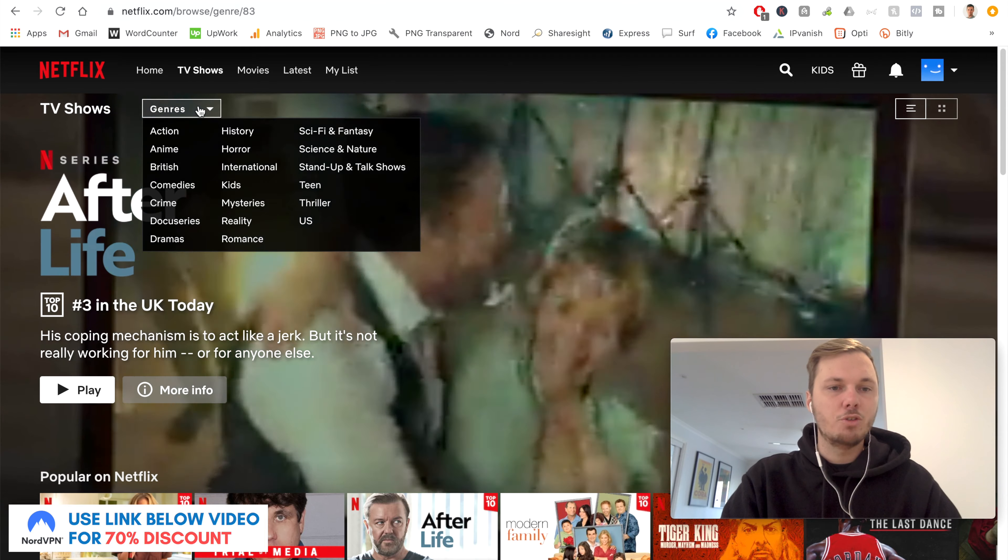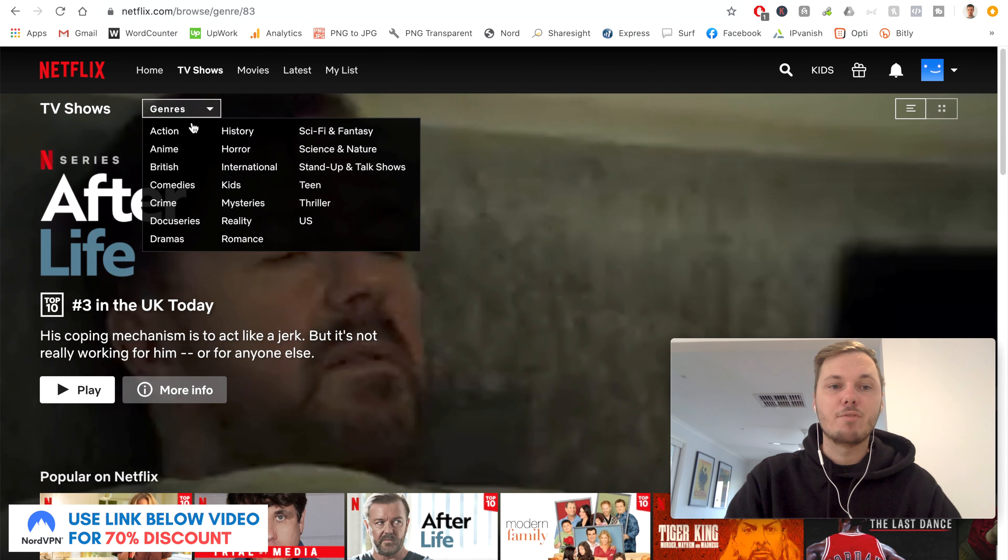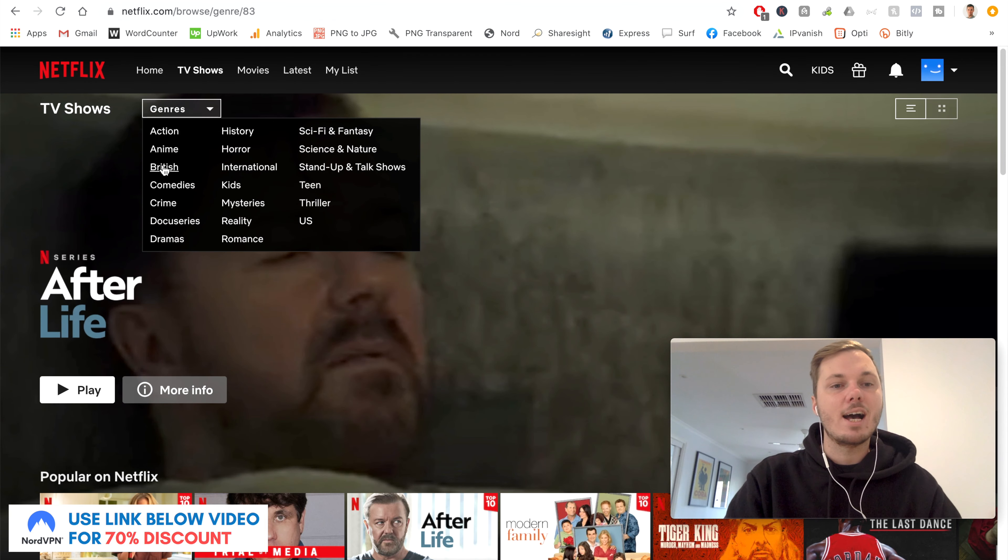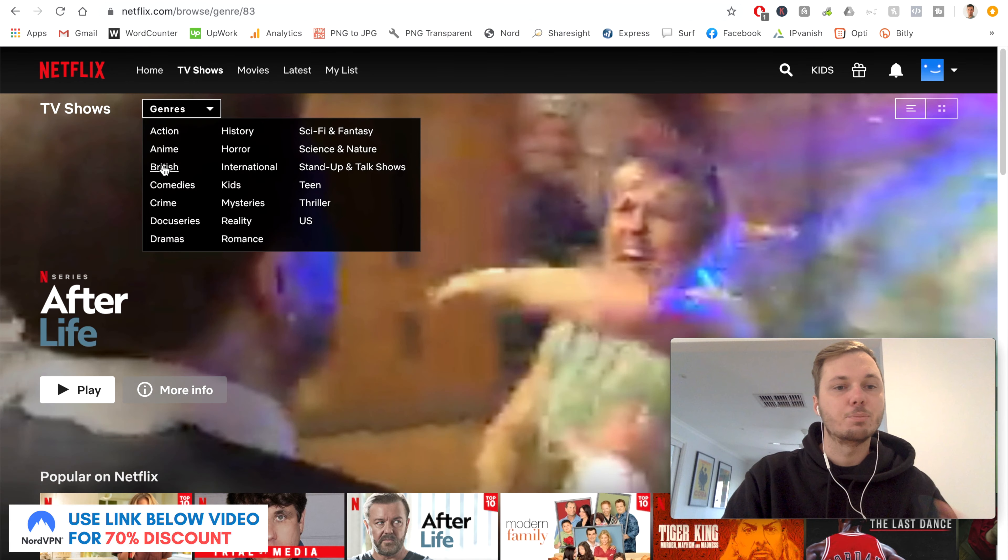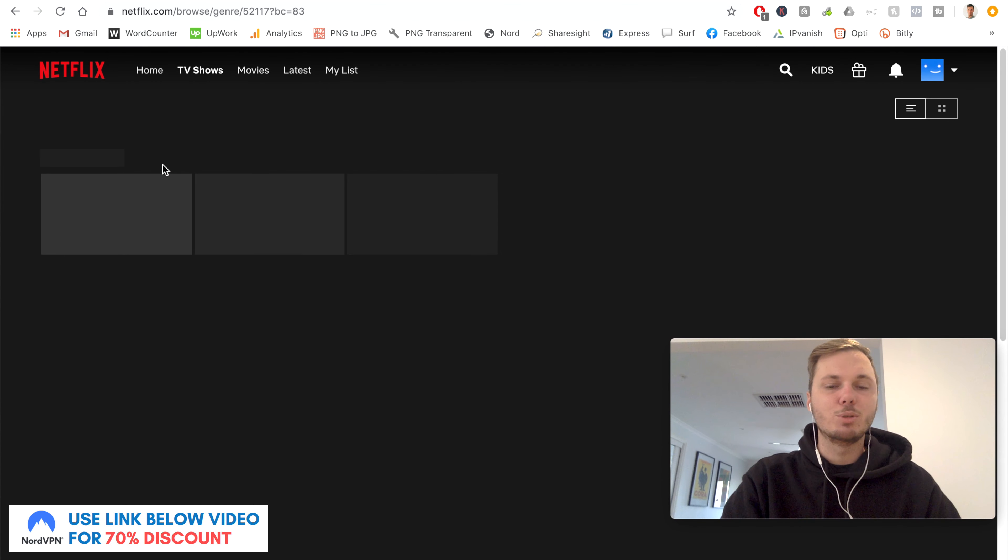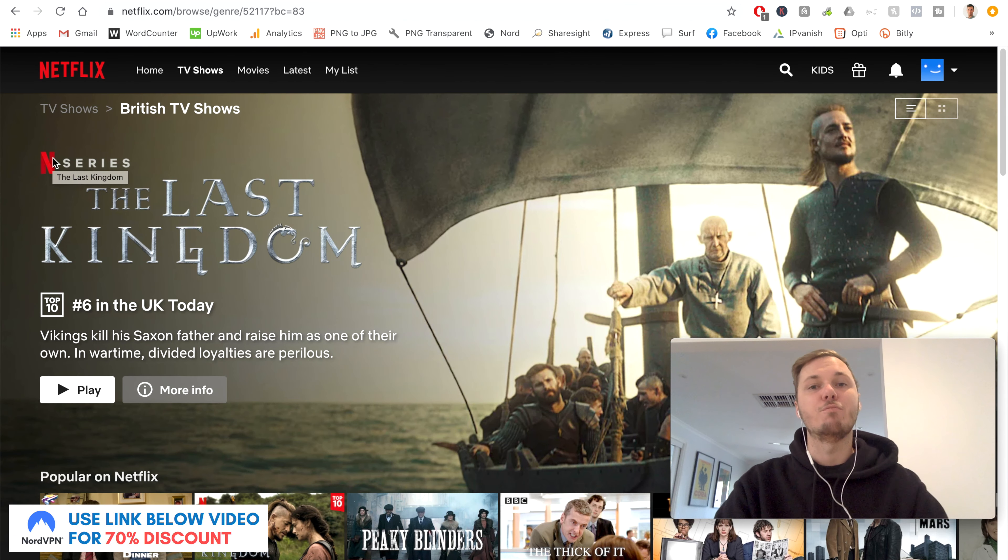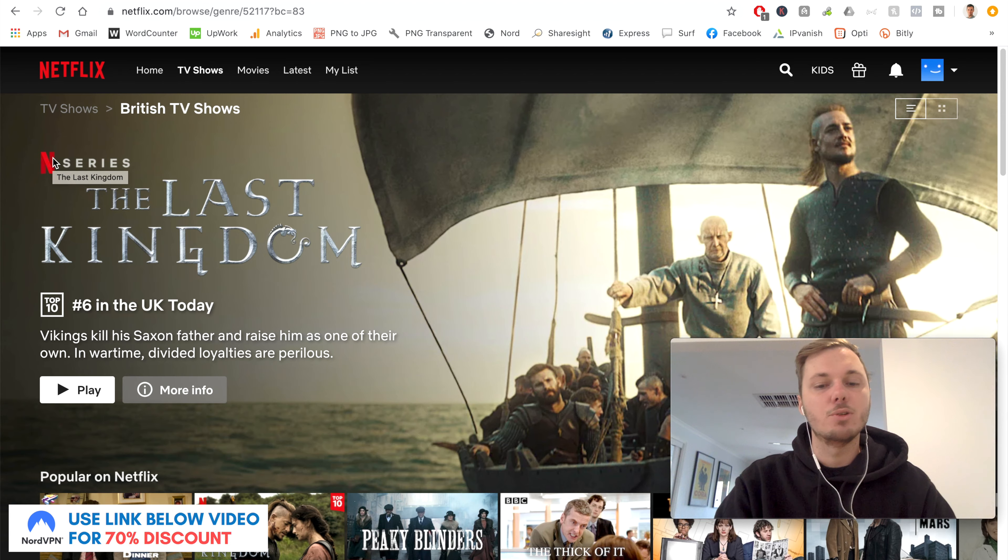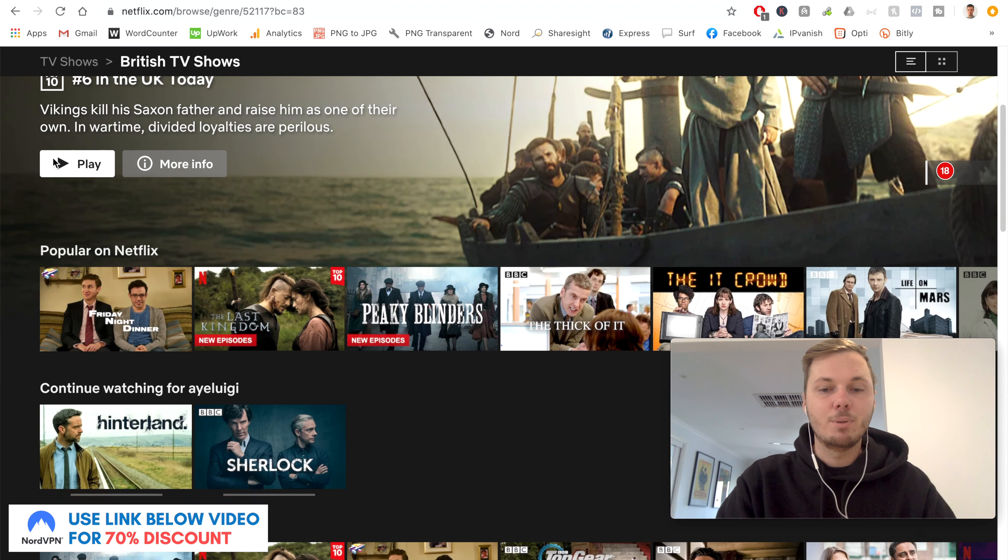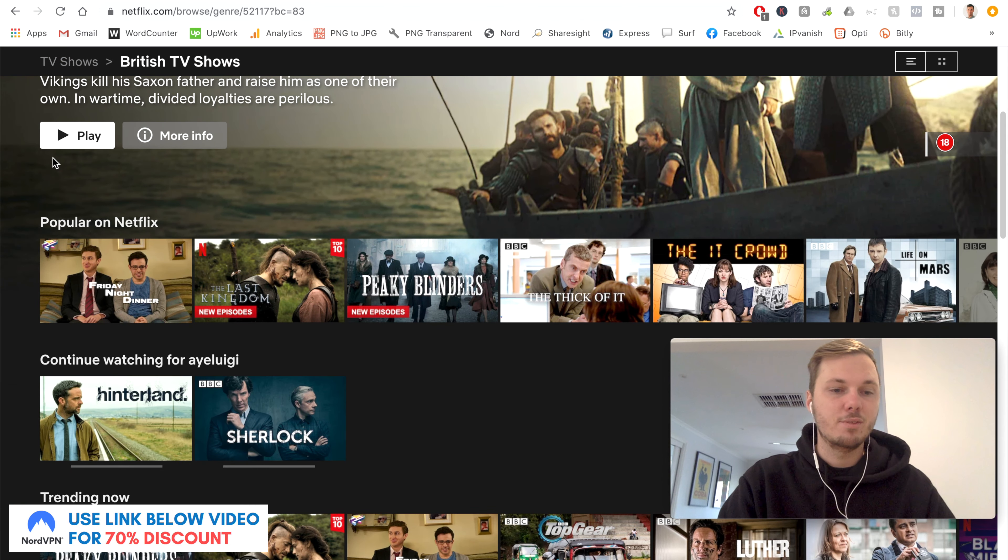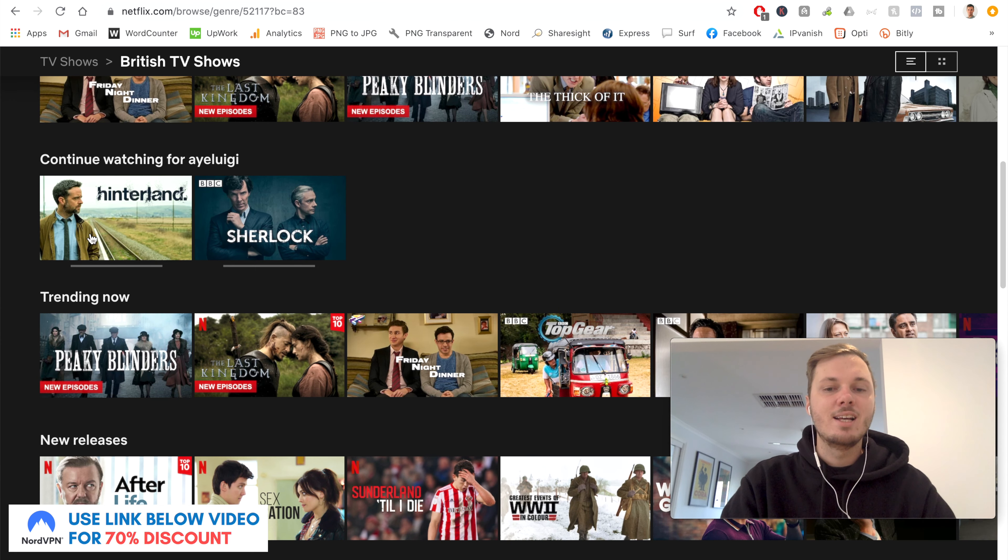And I'll just show you some of the titles that are available on the UK-based version of Netflix. So if I go to genres, we have an additional category here, categorized as British. So if I click on this one, this will give me a huge list of British TV shows, such as Peaky Blinders, The Thick of It, Hinterland, Sherlock, The IT Crowd.